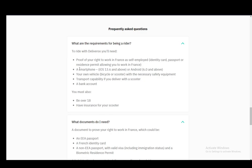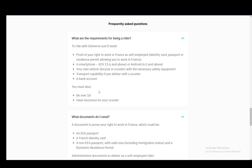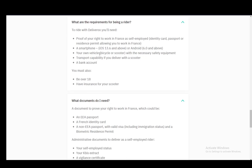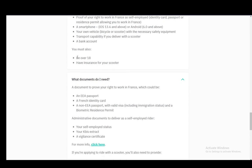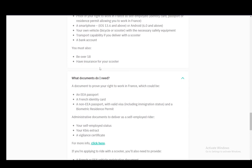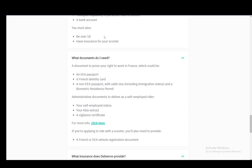You also need a smartphone with either iOS 3.6 and above or Android 6 and above. You need your own vehicle - doesn't matter what it is. If you have a car you do need to have a valid license. Then you need transport capability if you deliver with a scooter or something else, and a bank account. You also need to be over 18 and have insurance for your vehicle.